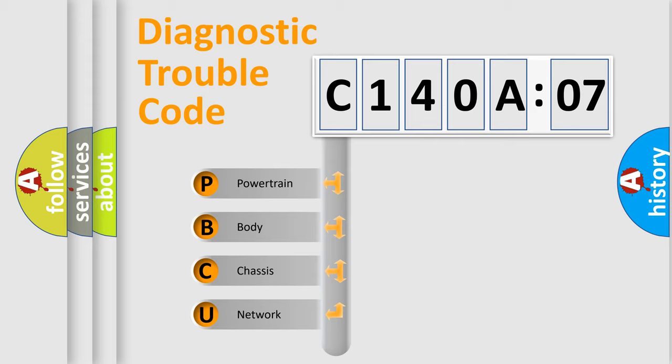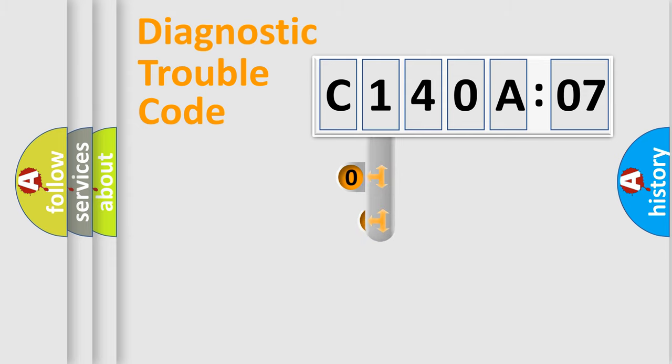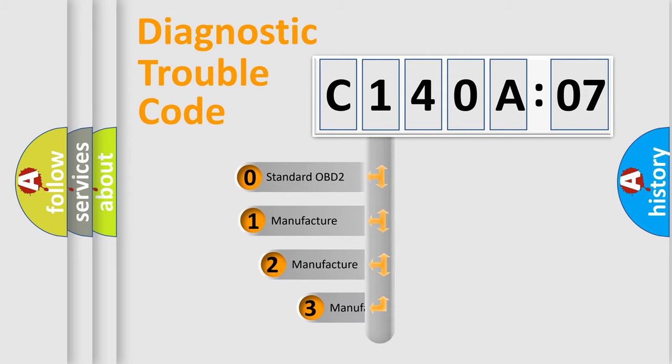We divide the electric system of the automobile into four basic units: Powertrain, Body, Chassis, and Network. This distribution is defined in the first character of the code.